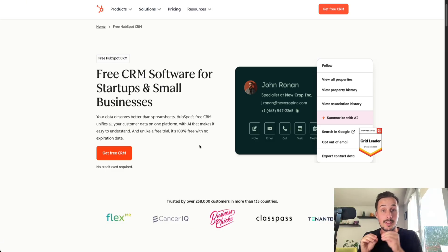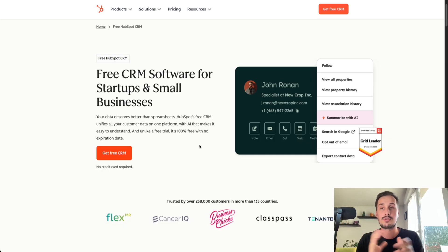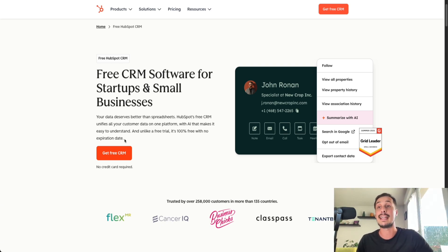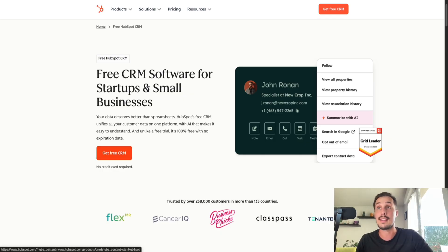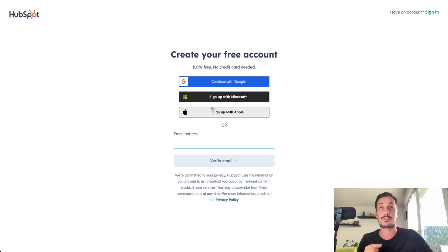Just before we start, if you don't have a HubSpot account right now, it's not a problem. You can create and use HubSpot for free. If you want to create your account, you can click on the first link in the description. Then you will be on this page, and all you need to do is to click on 'Get Free CRM'. Then you will be on the create your free account page. You can sign up with Google, Microsoft, or an Apple account, or you can use your email address.